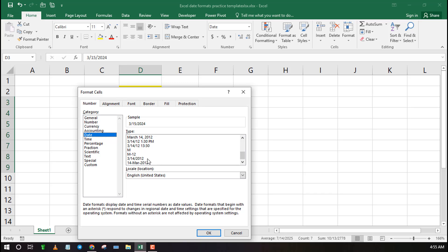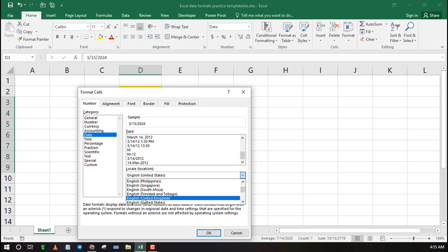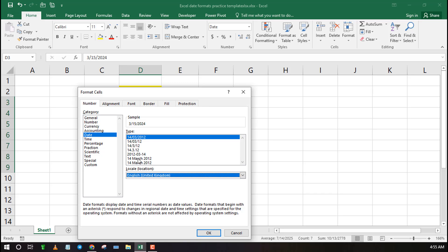You can apply any of the preset formats if they suit your needs. If not, click on the location drop-down and set it to a different country such as United Kingdom to get more date formats.